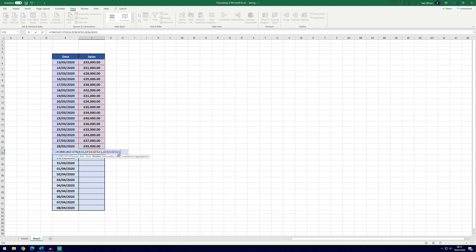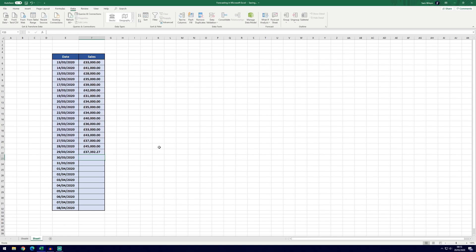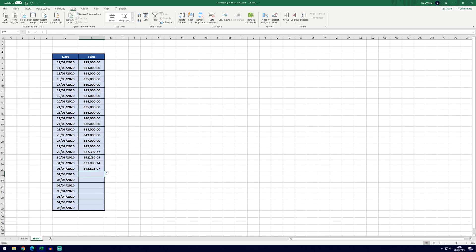Now we don't necessarily need to worry about any of the rest of this. We can hit close bracket and hit enter and it will forecast it for that date, and if we drag it down you'll see that it's adding in automatically for the rest of the dates here.